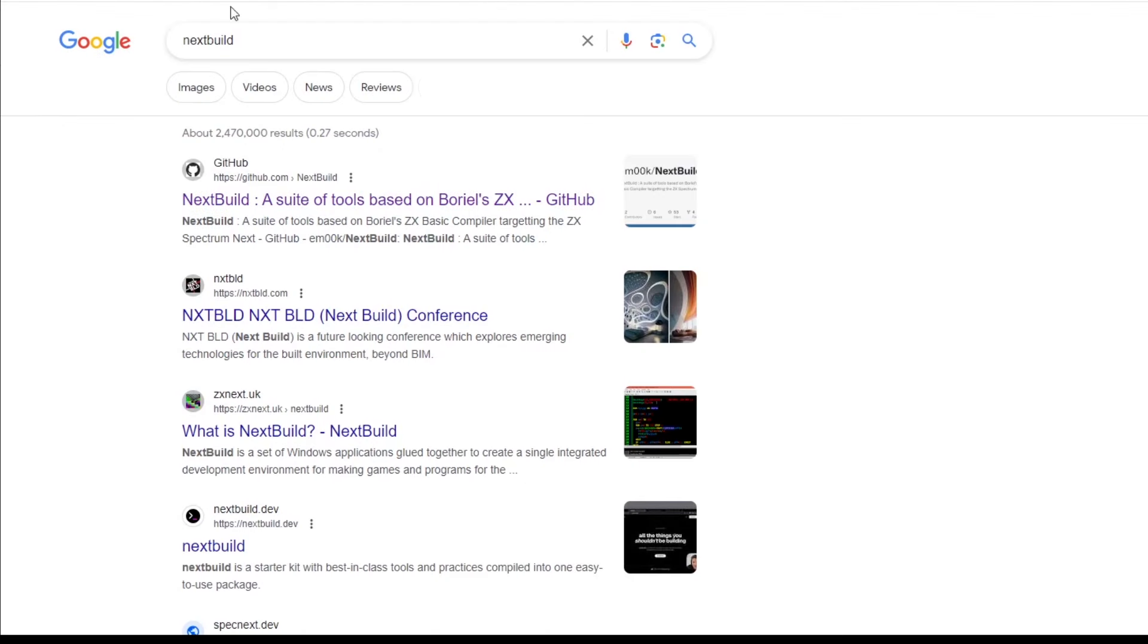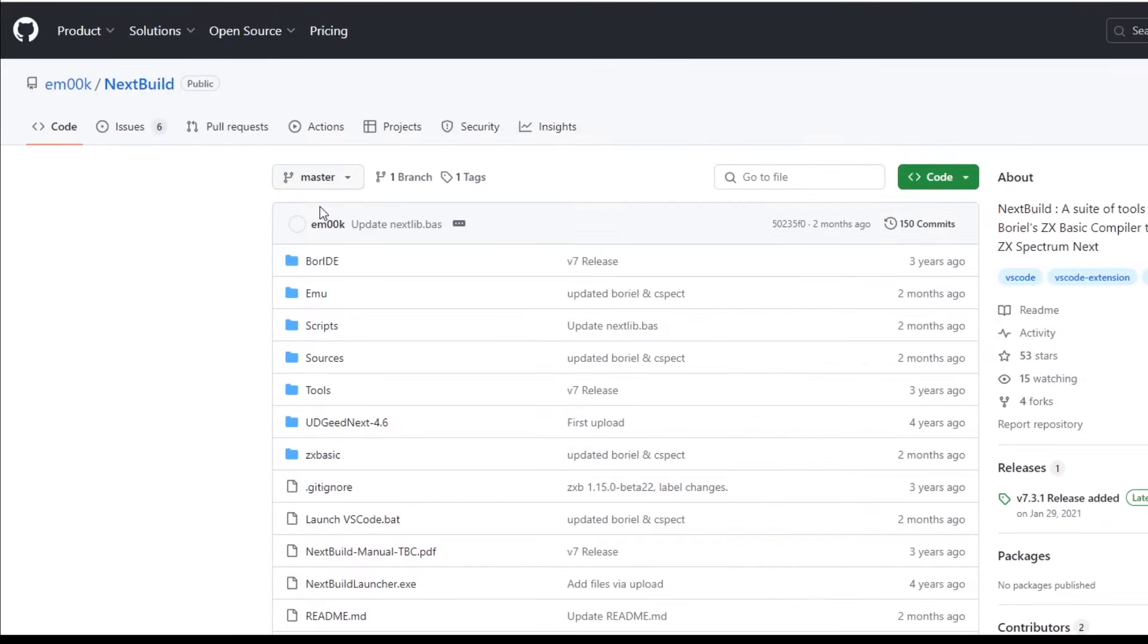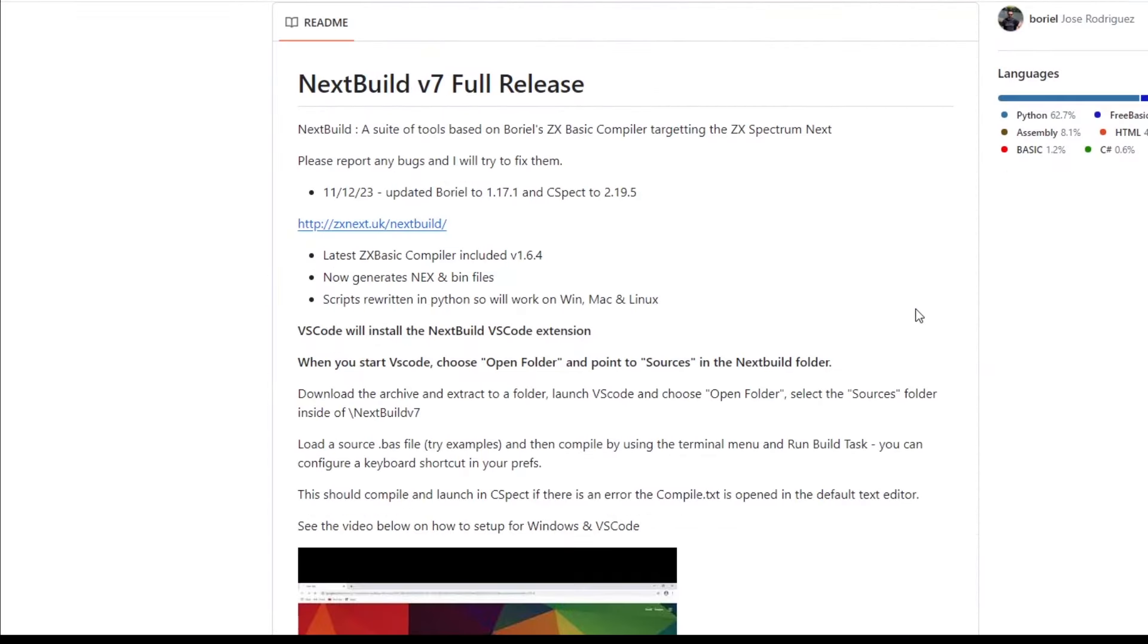Next Build is a suite of tools based on Boriel's BASIC for the Spectrum Next. You can find it on Amok's GitHub page. There's a link to the ZX Next UK page which is about it.